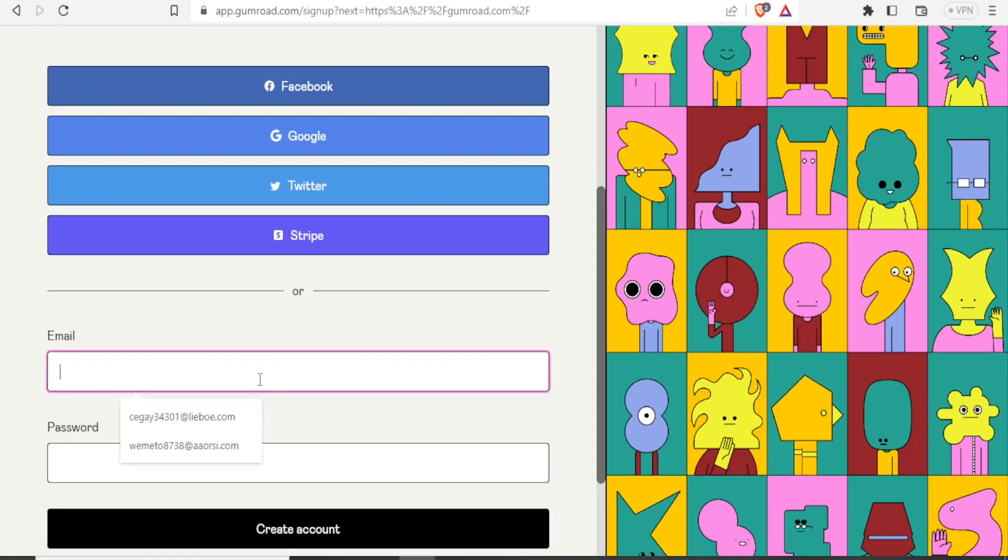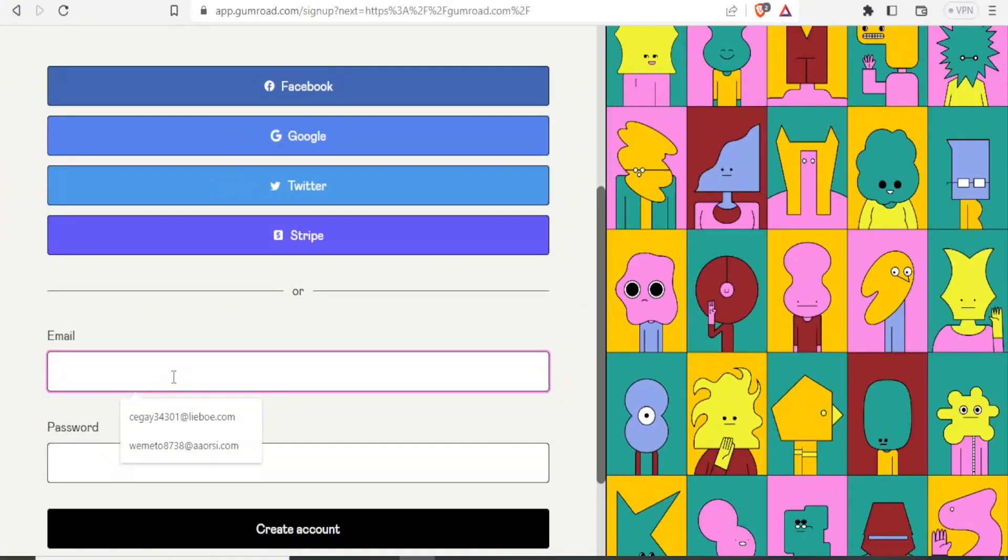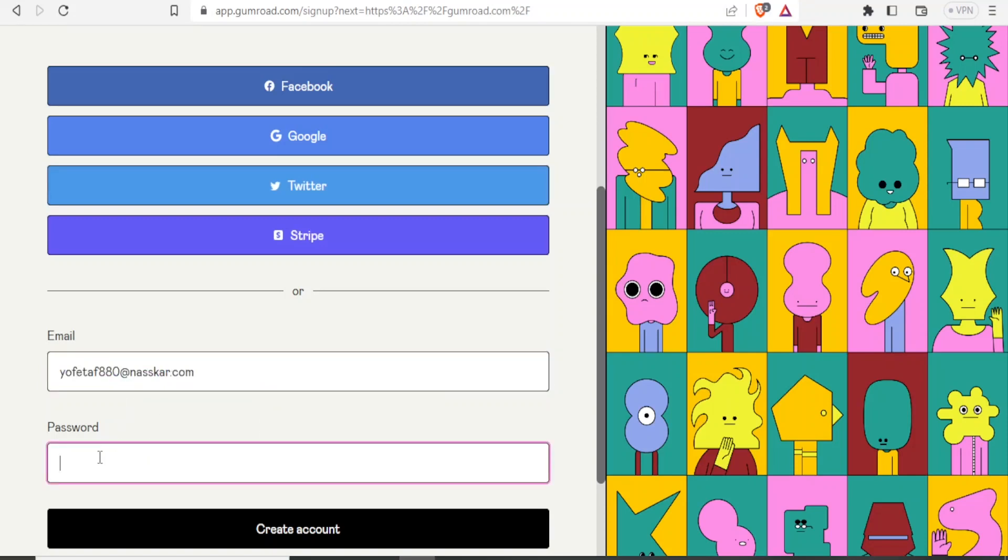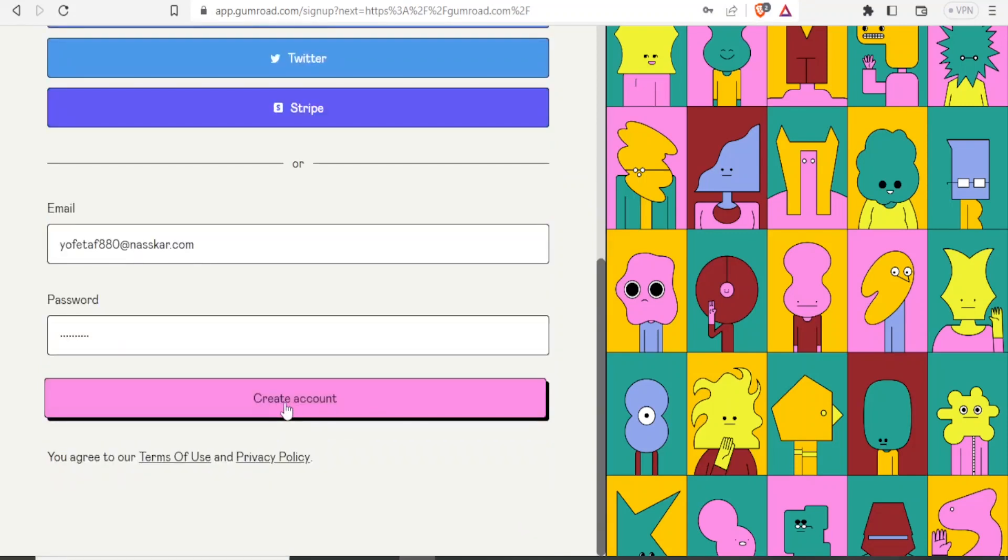And in this case, I'm going to be using the email. So you put your email here, and then you put your password here, and then you'll click on Create Account.